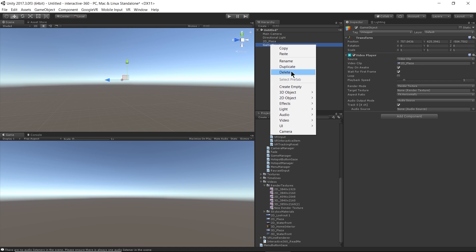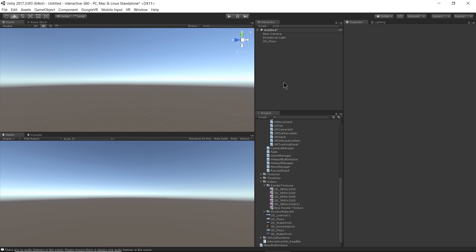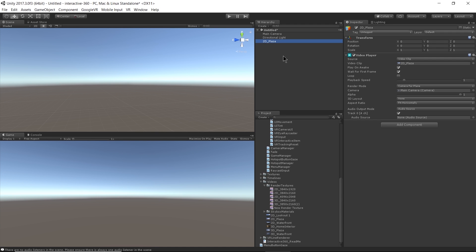Typically, in Unity, there are about 10 different ways to do the same thing. I like to show the fastest way. All right, so now we have our video player component created.